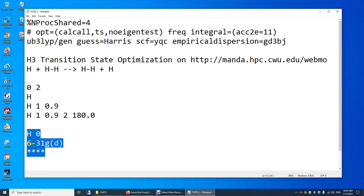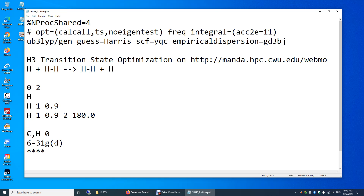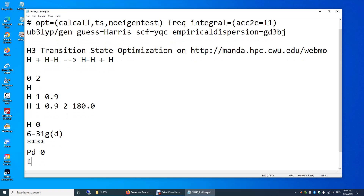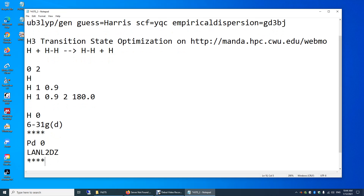Right here, I'm entering the 6-31GD basis set for the hydrogen atom. What if your system contains hydrogen and carbon? You can just include carbon. If you have oxygen, you just add that. If you want to use the same basis set for multiple atom types, put them on the same line. If you need a different basis set — say for a transition metal — you enter that atom separately. For example, I'll enter the LANL2DZ basis set for palladium. So this is how you do it.